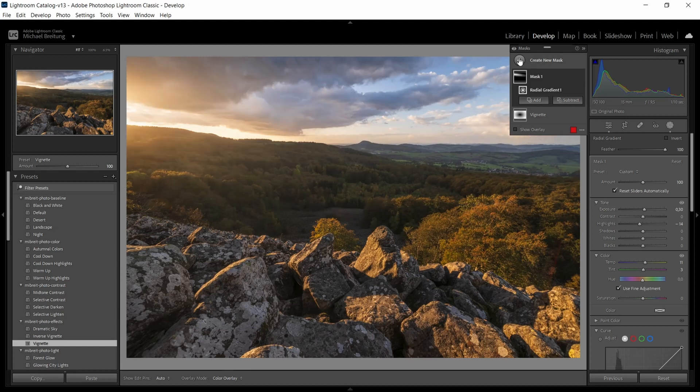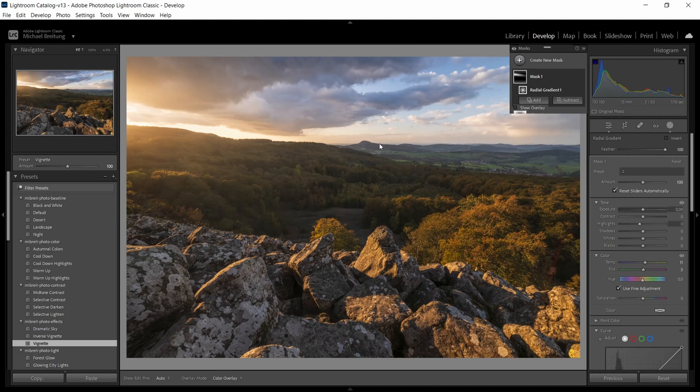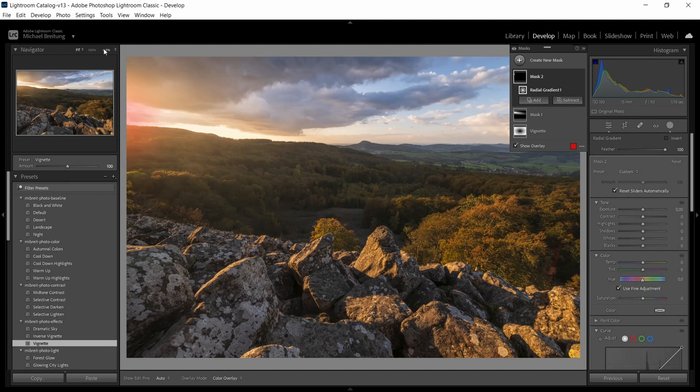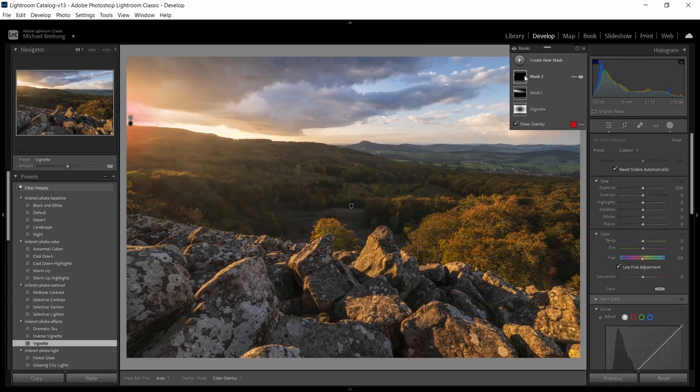And this already looks nice, but we're gonna add a second mask. Make it again a radial gradient. This one I make it a circular gradient and I make it much smaller. Again zoom out so I can position it better. It should be roughly positioned where the other one started.